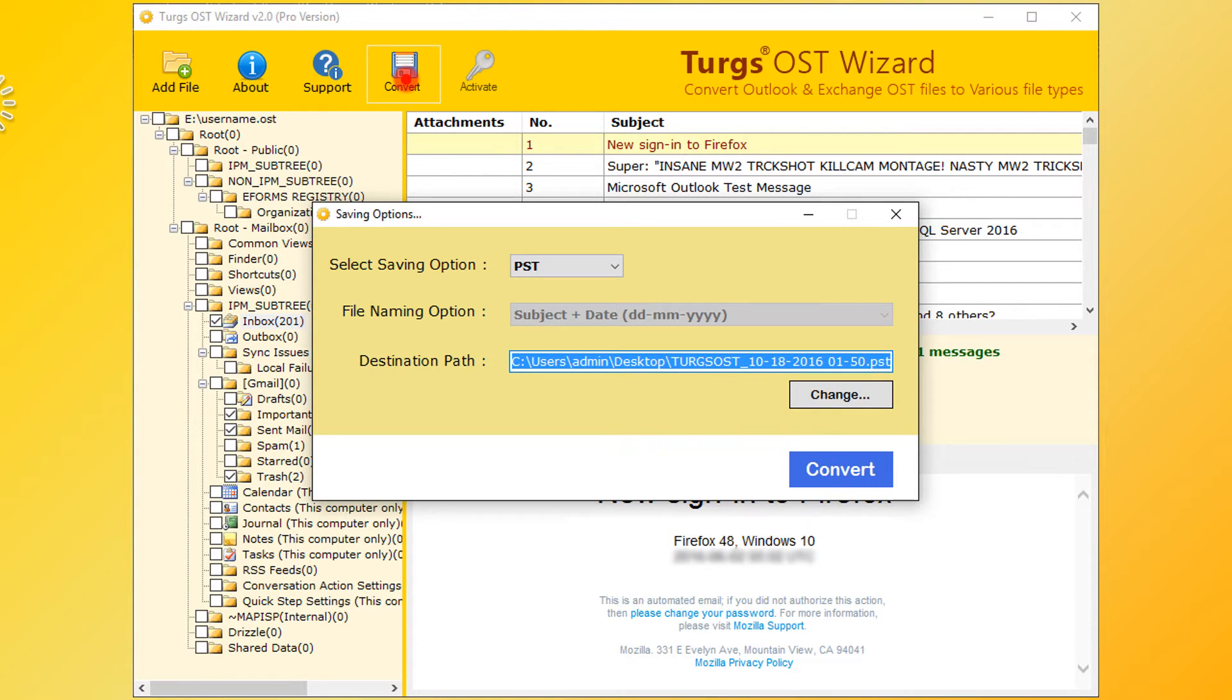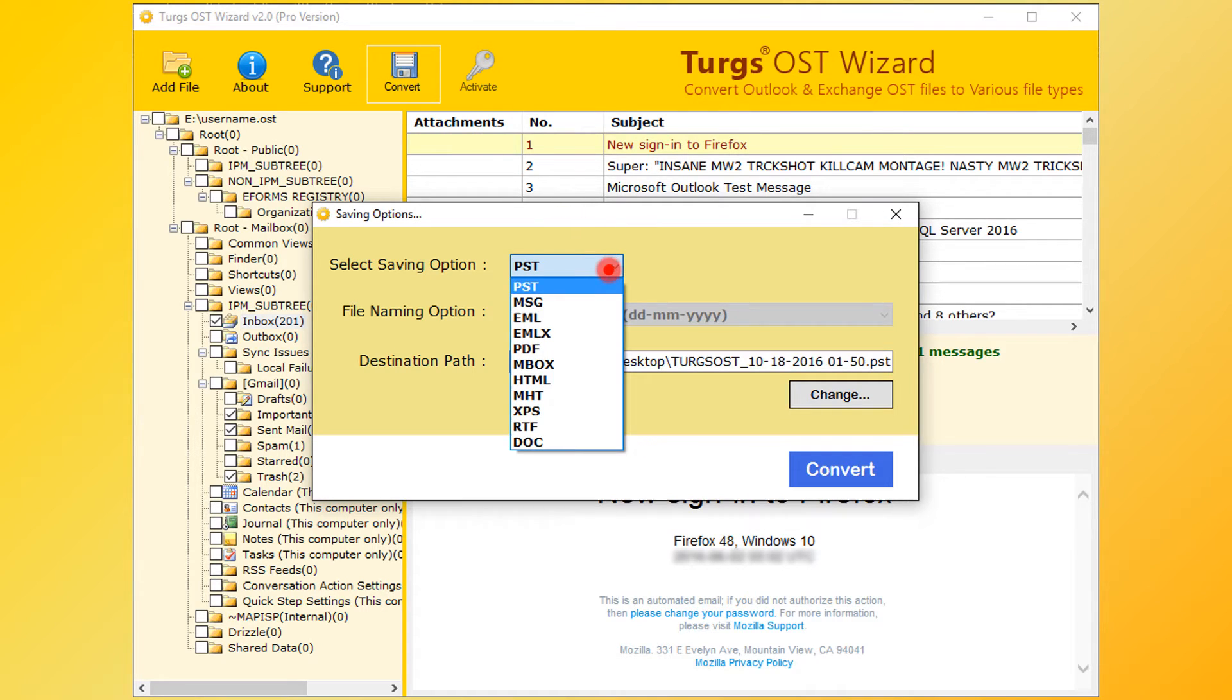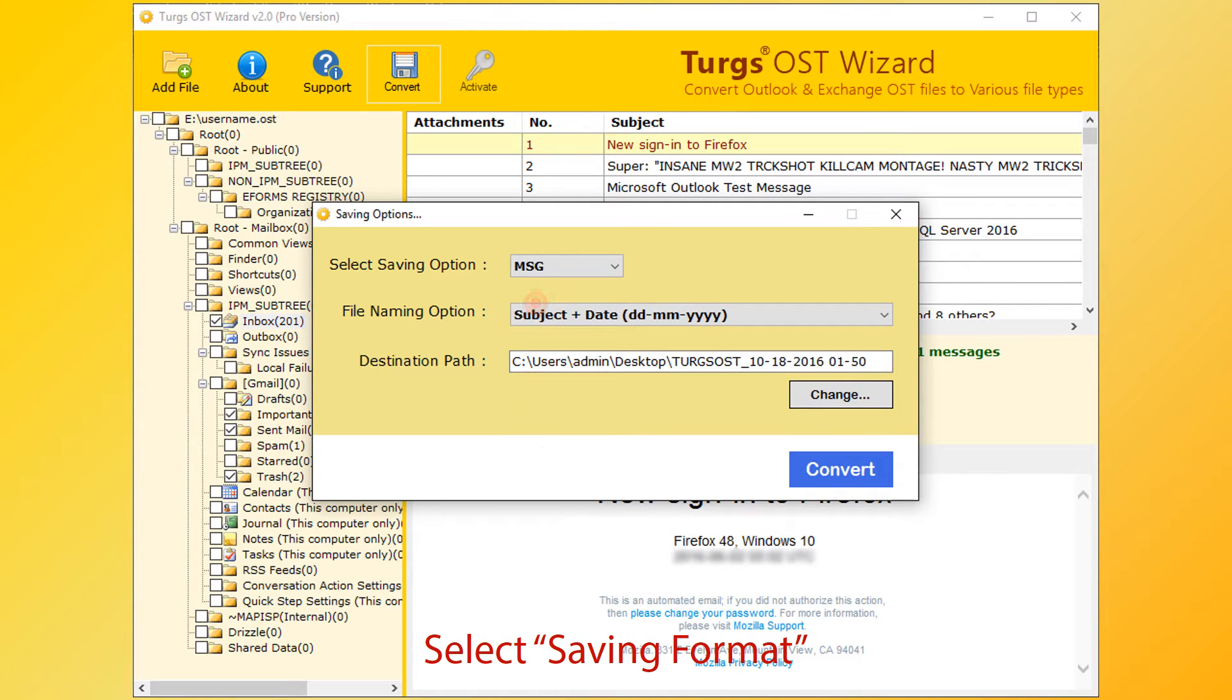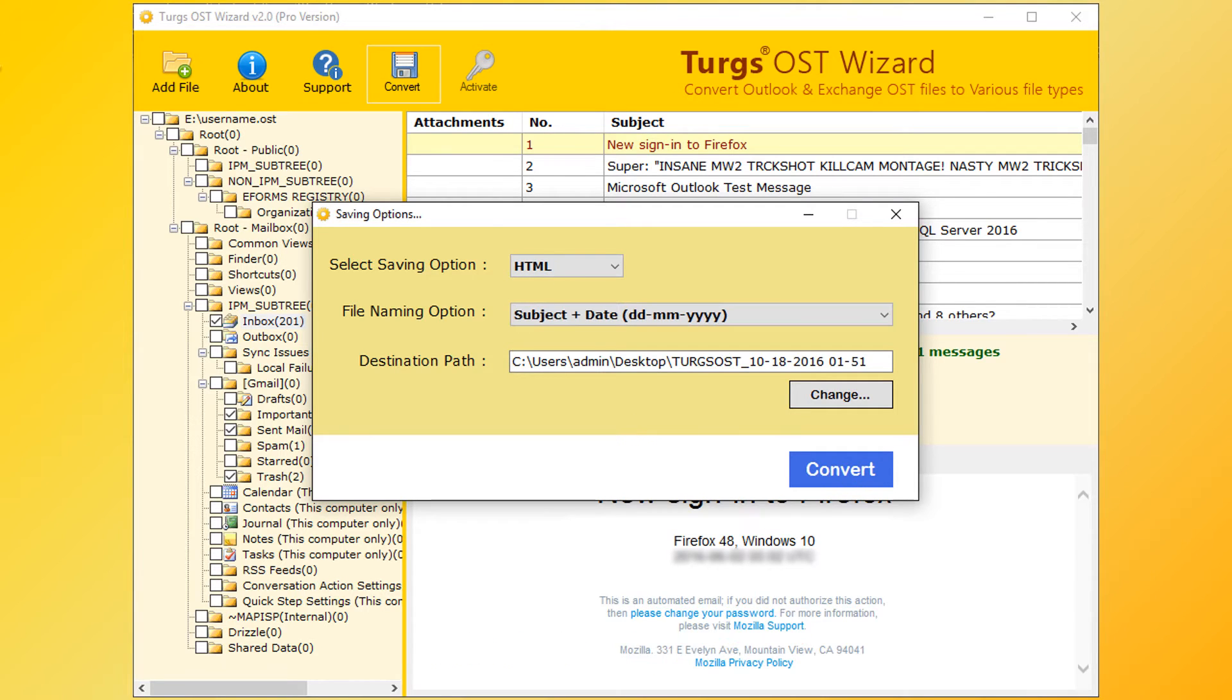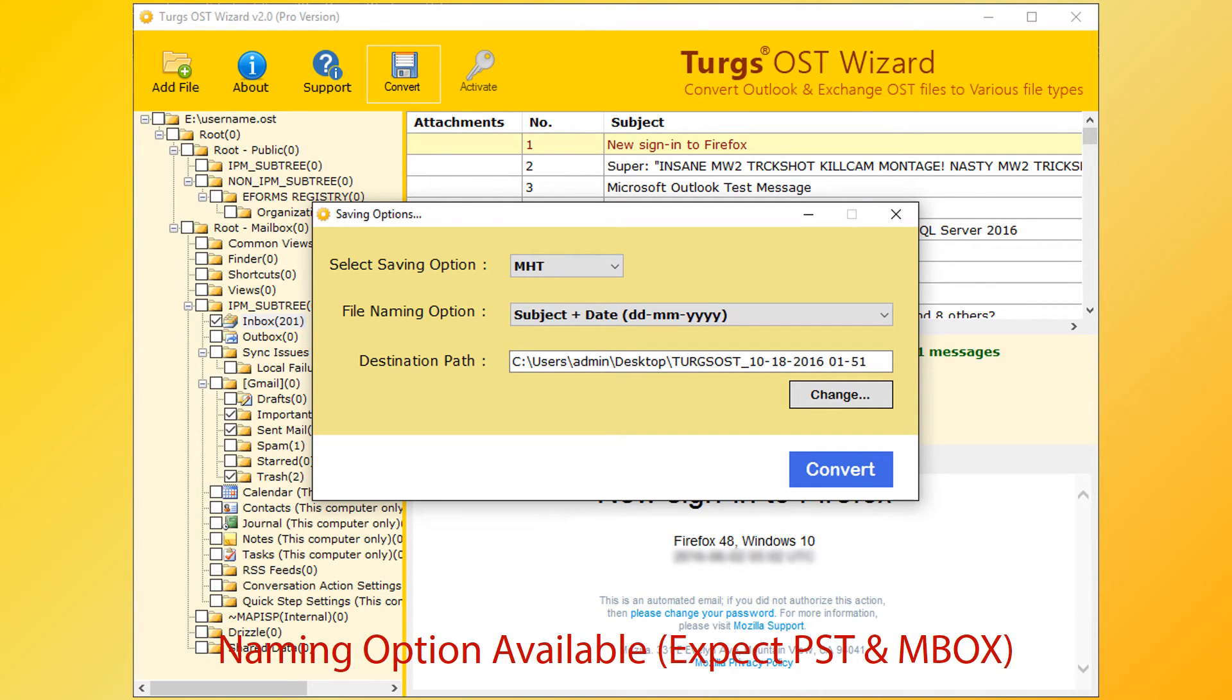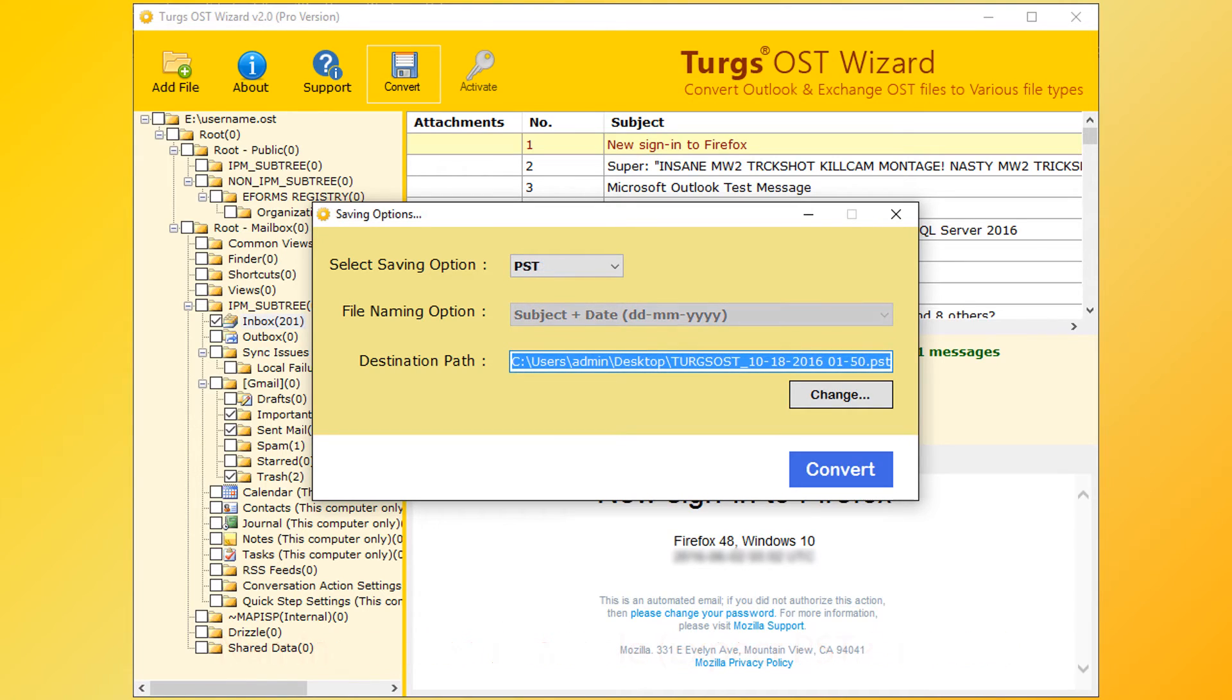From the new window, user can choose saving options. First choose saving format. PST is the default. MSG, EML, EMLX and many more formats are available. Naming options are available for almost all formats except PST and MBOX. Let's select PST option.